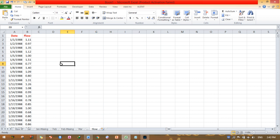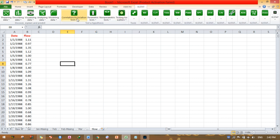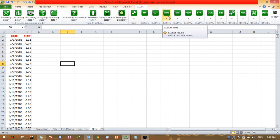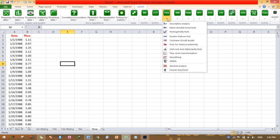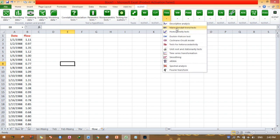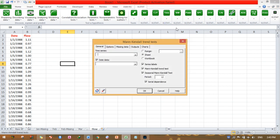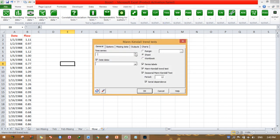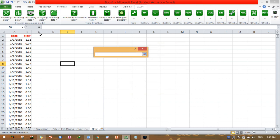Now click this xlstat, then click this time series. It is Mann-Kendall trend test, then open it.